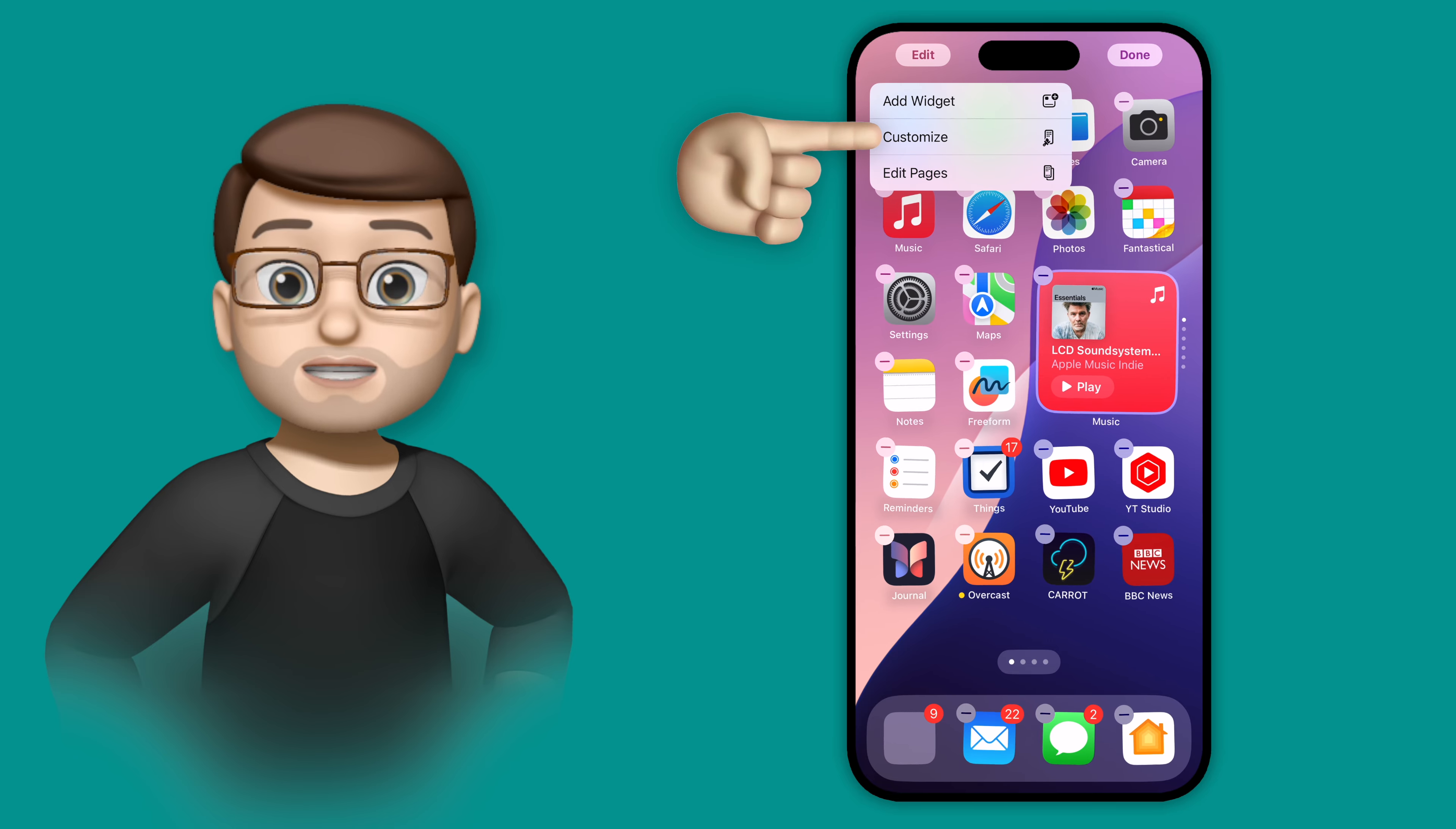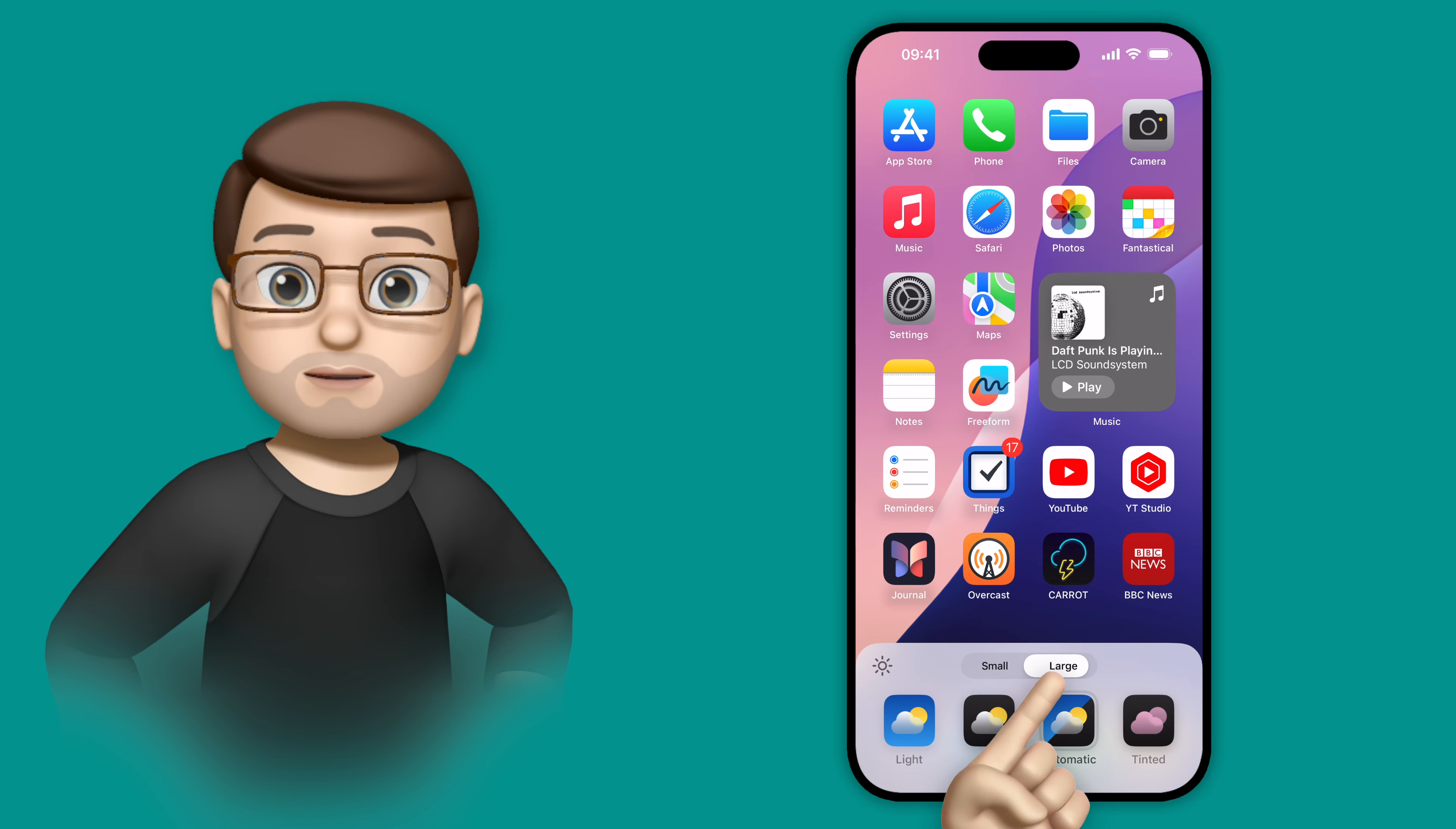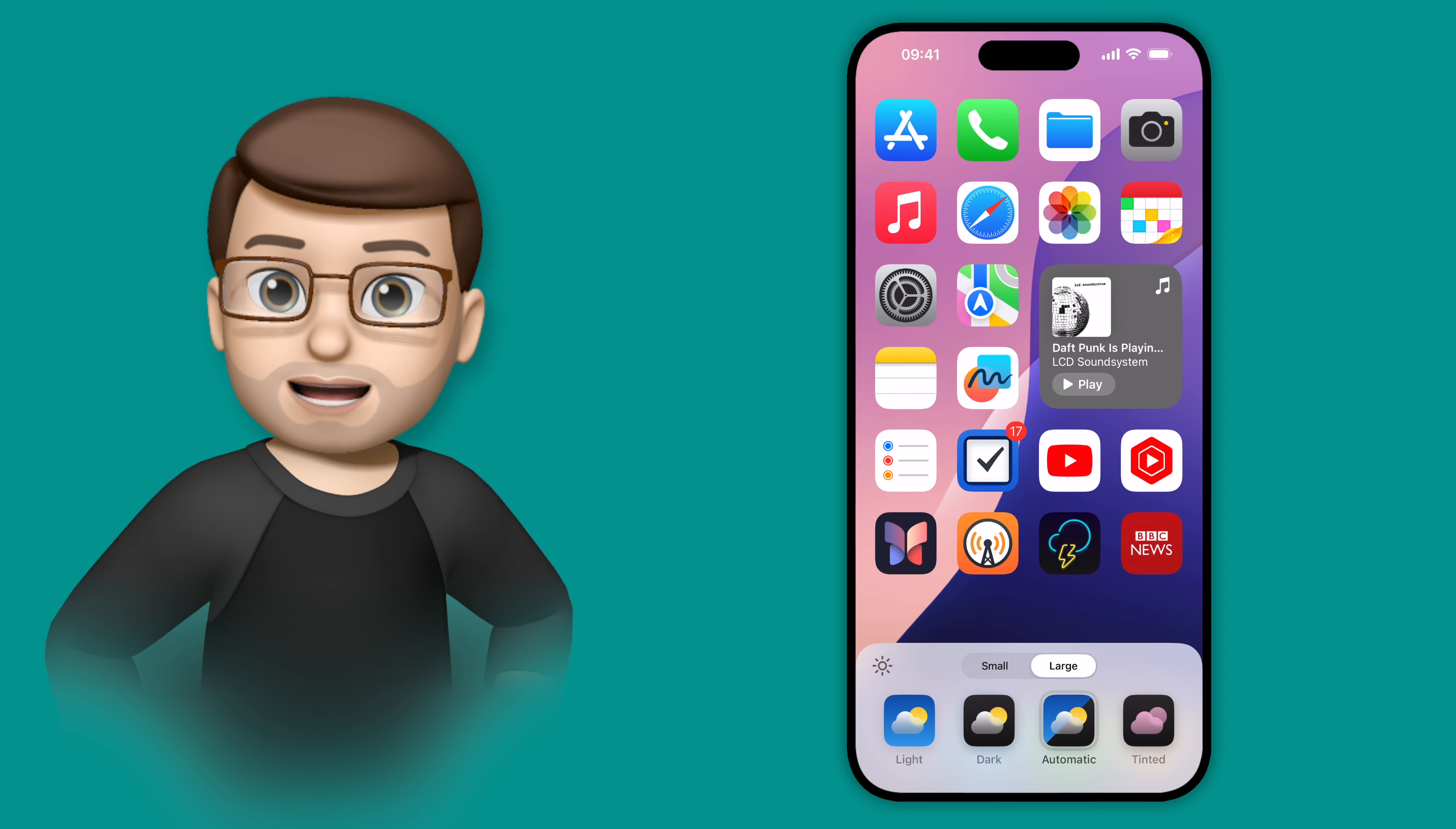On that screen at the bottom you can then choose between small and large app icons. When you toggle across to large, your home screen will change just like this and you'll notice that the names of the app icons also disappear.